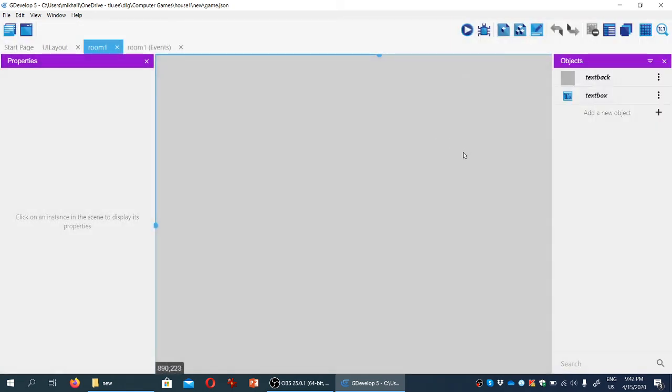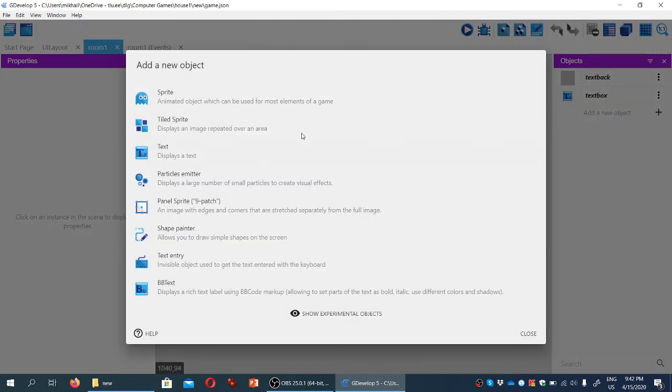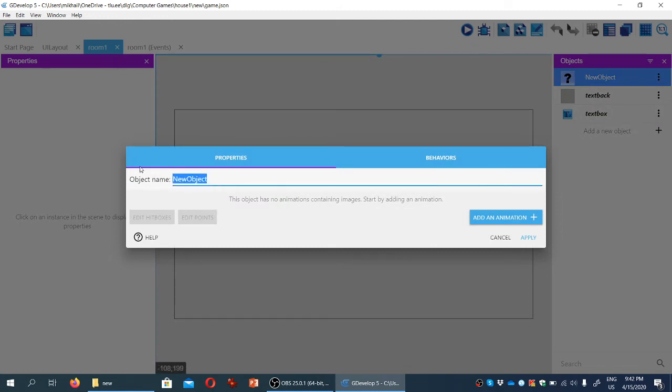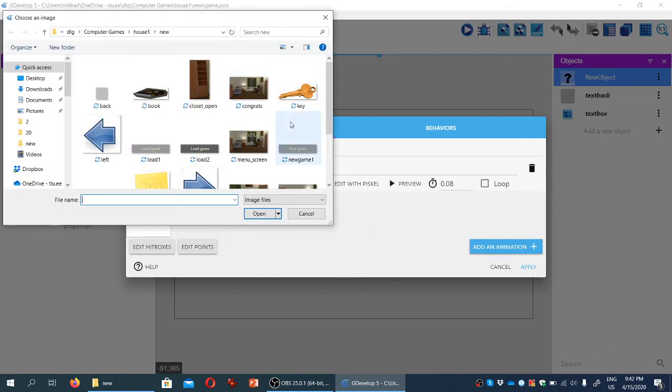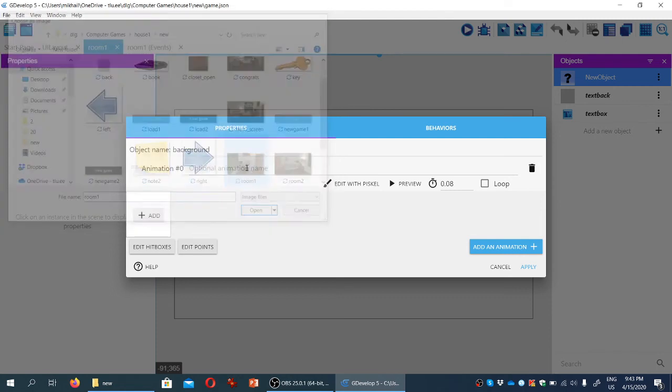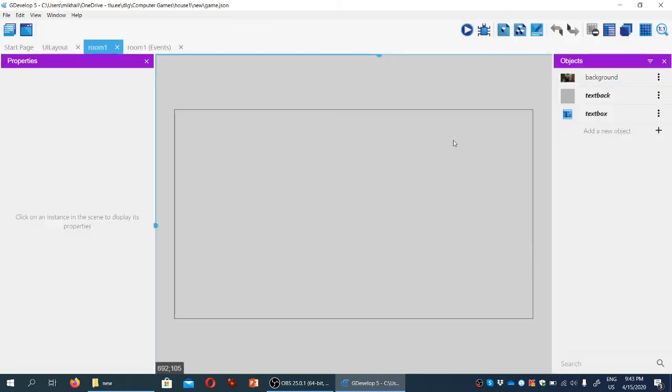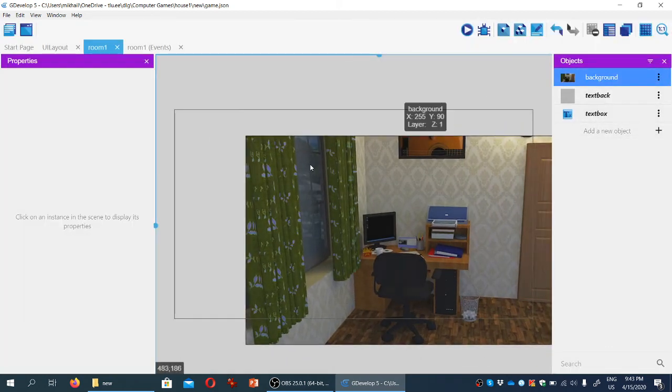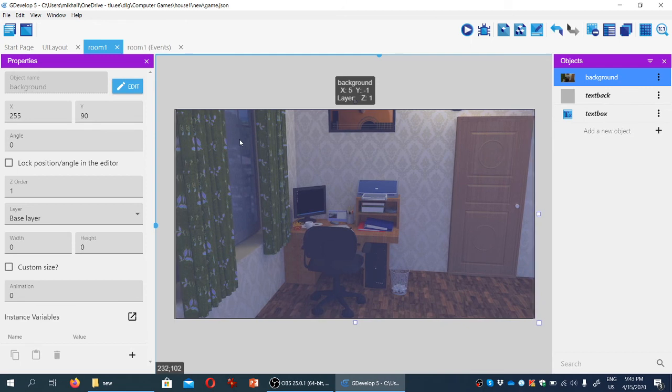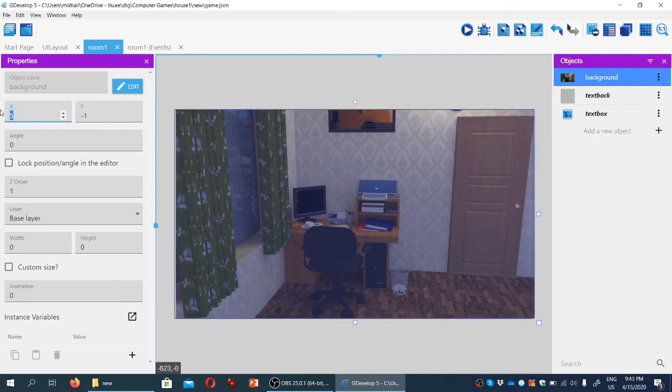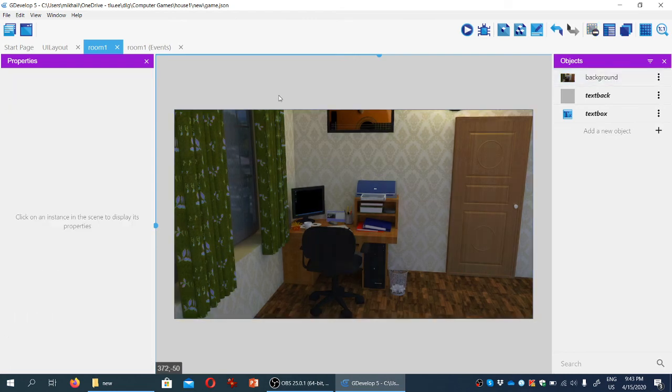We're going to add the other important parts of an escape room game, like a visual background. Let's add a new sprite object called background. We'll add an animation for room one, the starting location, click apply, and drag it here, manually adjusting coordinates to zero and zero.